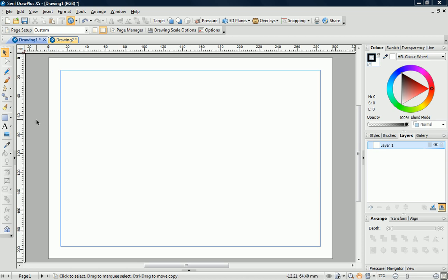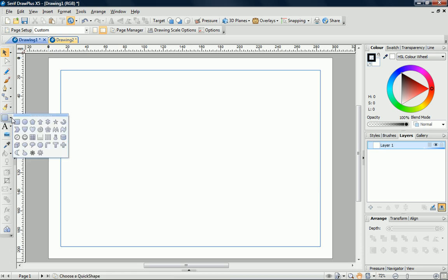On the tools toolbar, in the Quick Shapes fly-out, you can see that Draw Plus has a lot of different shapes for us to use.